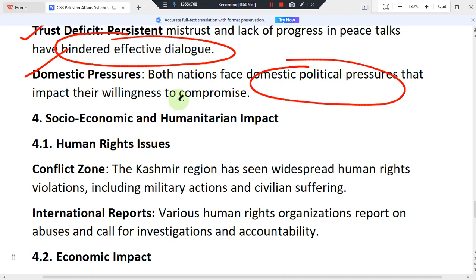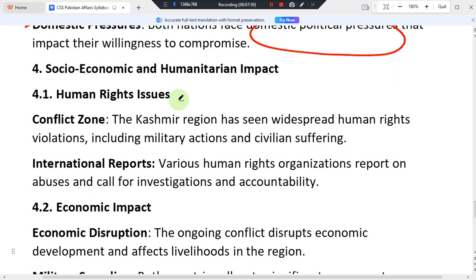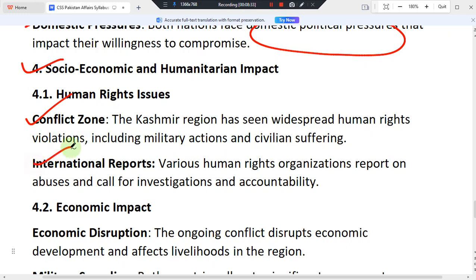Regarding the humanitarian impact, the Kashmir conflict zone has seen widespread human rights violations, including military actions that cause civilian suffering. International human rights organizations have reported on these abuses and called for investigations and accountability. These violations remain a major ongoing concern in the conflict zone.